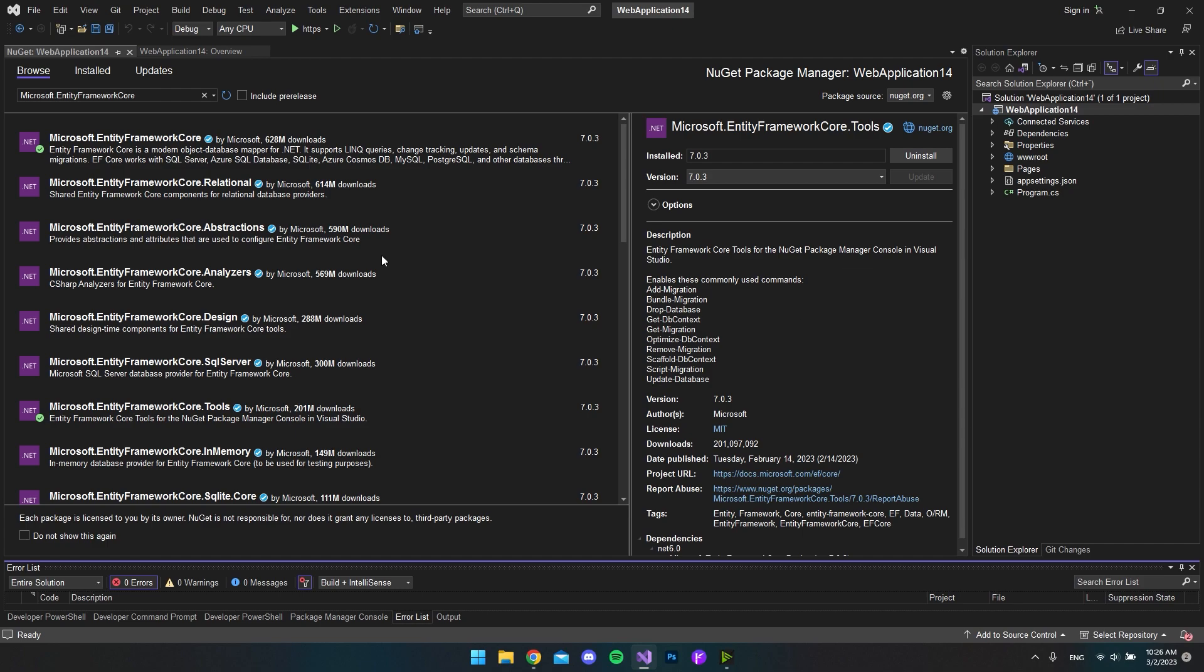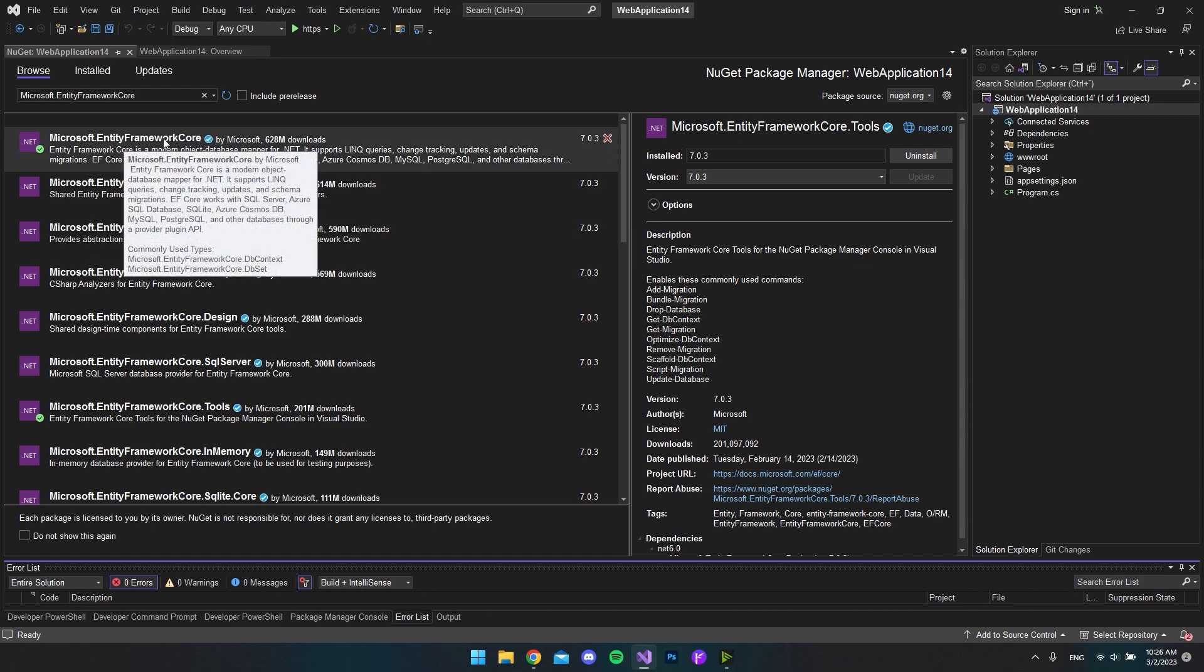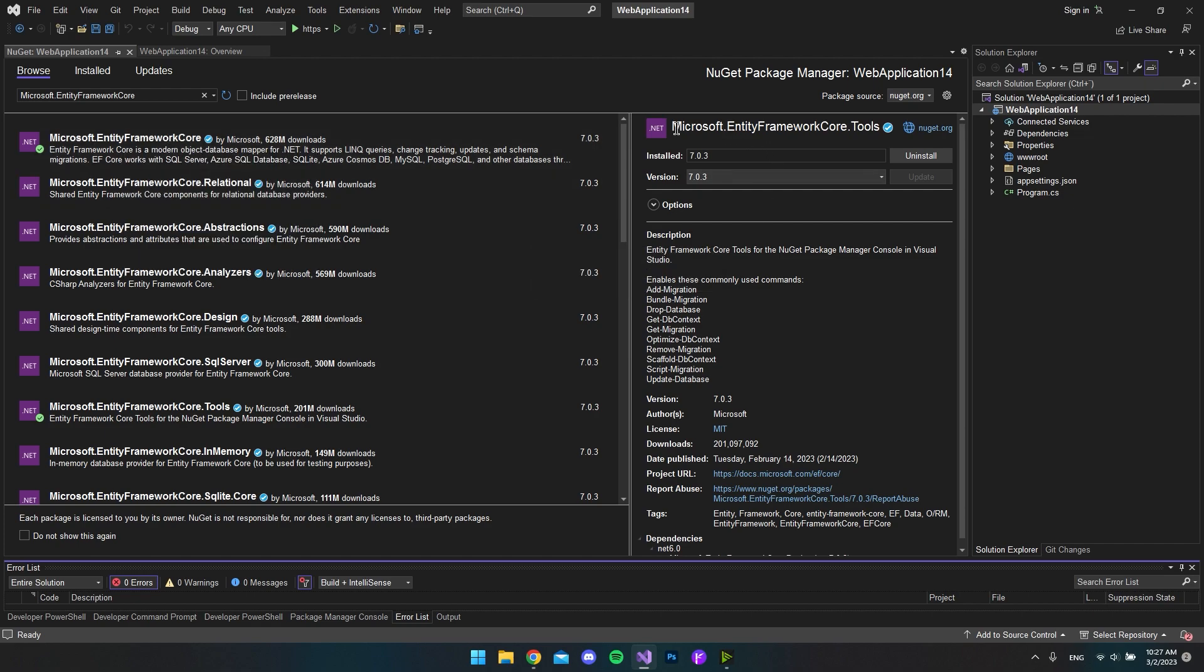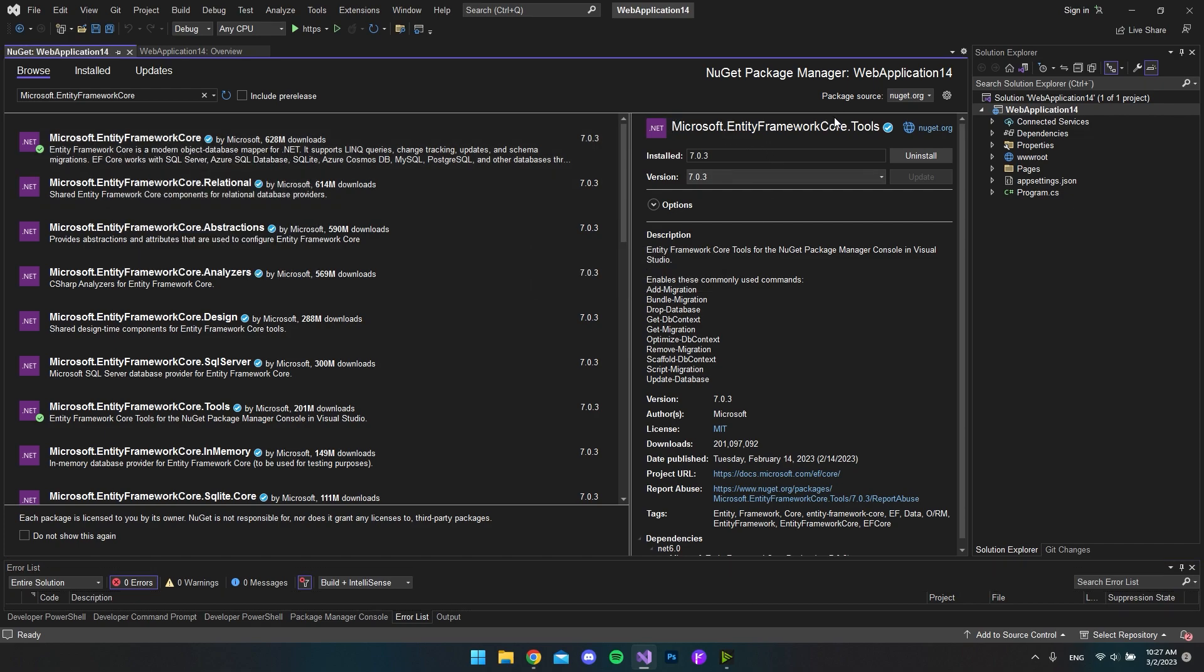So basically, what we just installed is the EntityFrameworkCore package just to enable EntityFramework in our project. And in this case, we also included the Tools NuGet package. And what that does is that it allows us to add a migration to our project and also to update the database.